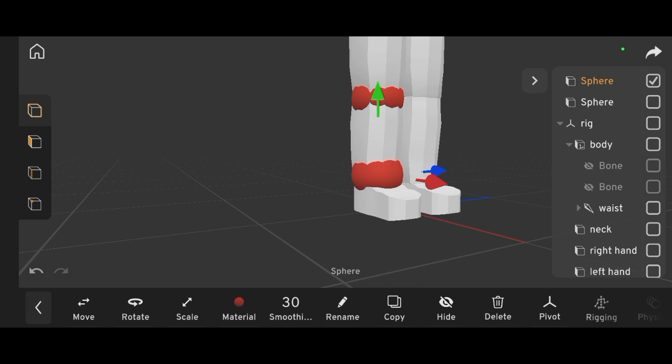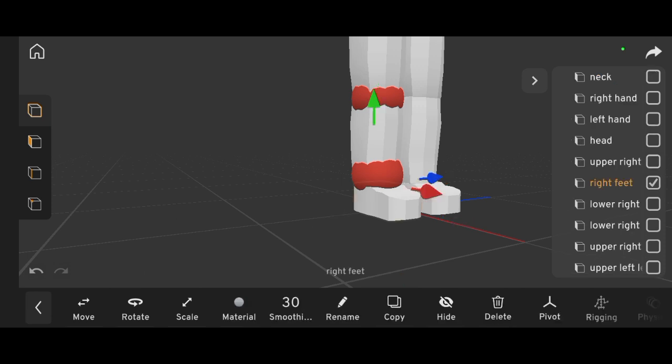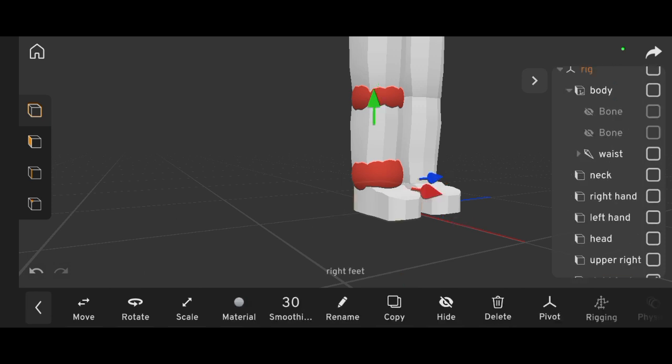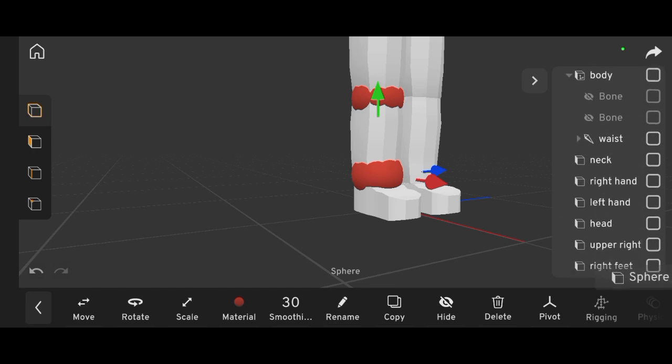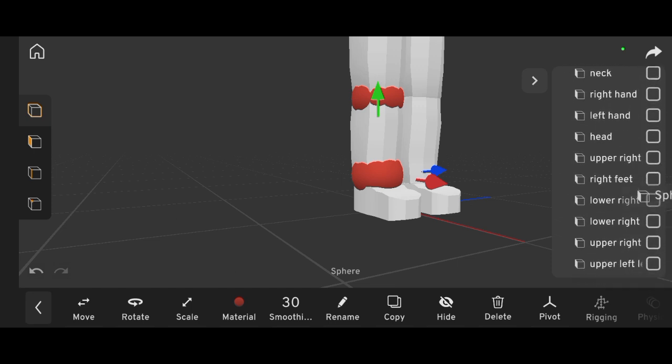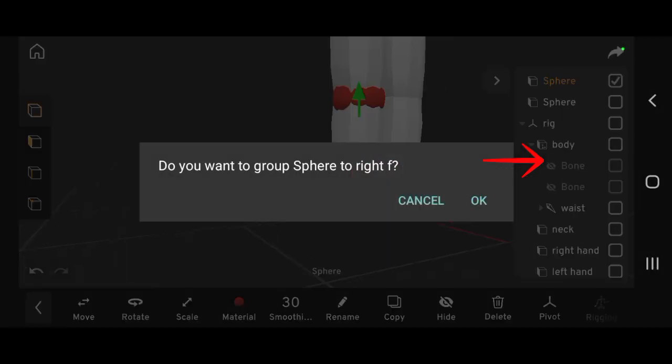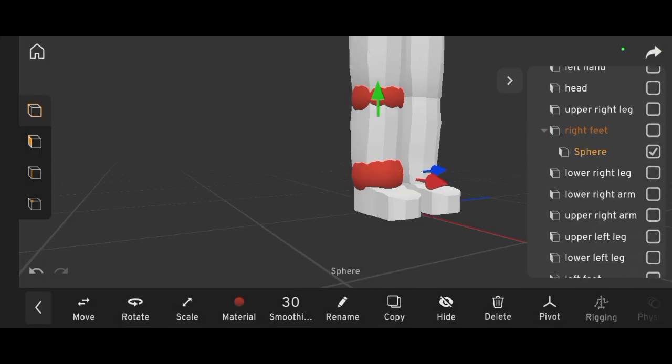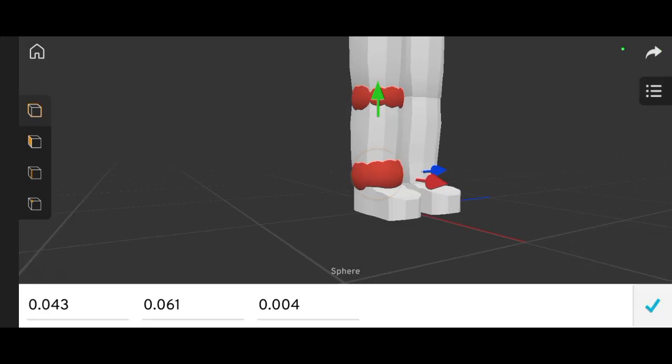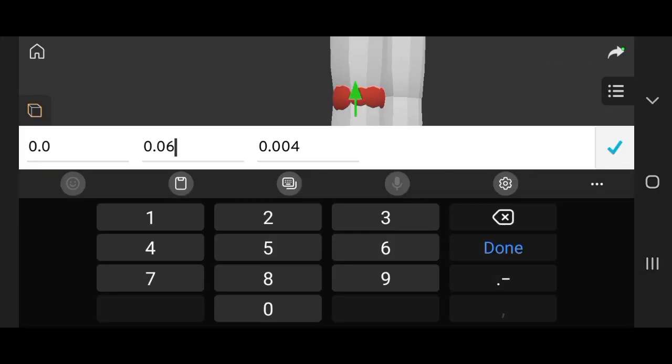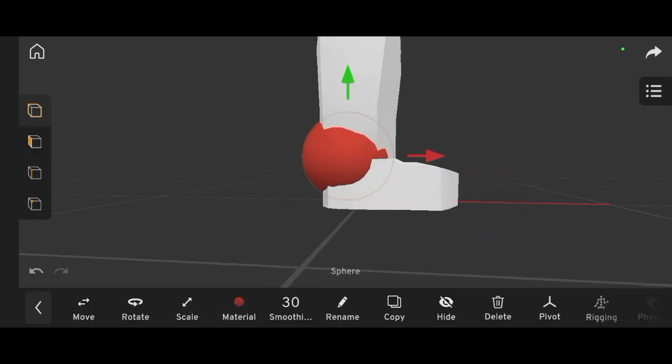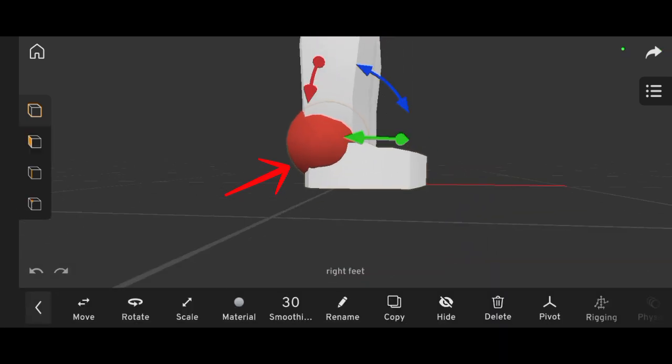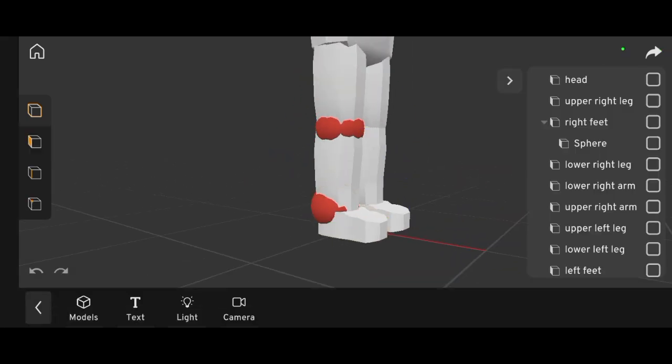To accurately place each sphere, parent the sphere to a body part. For example, the foot. Then, reset its position to zero. After that, unparent it.